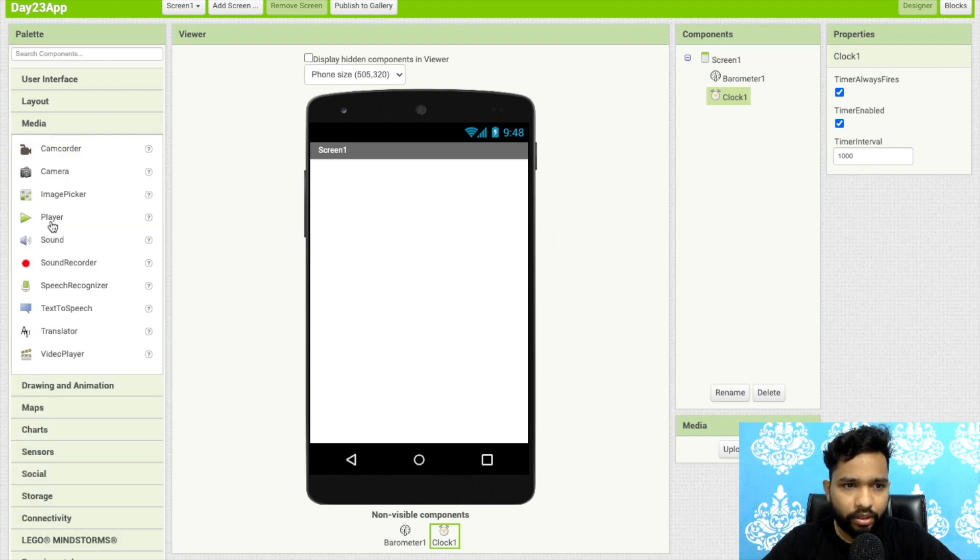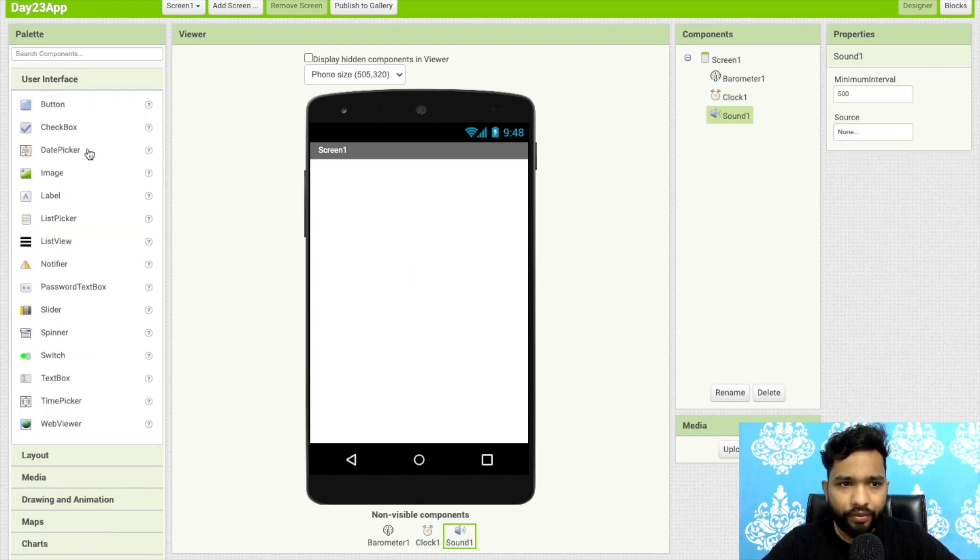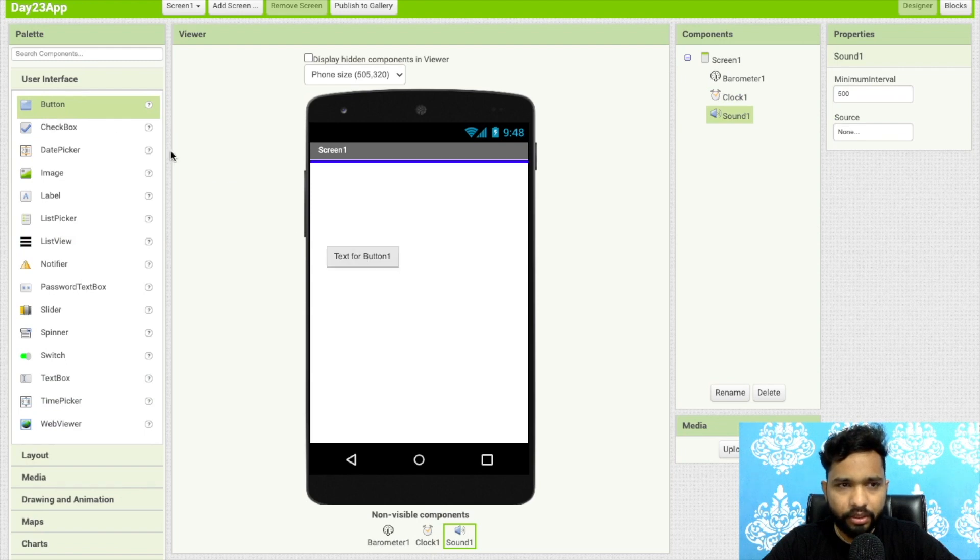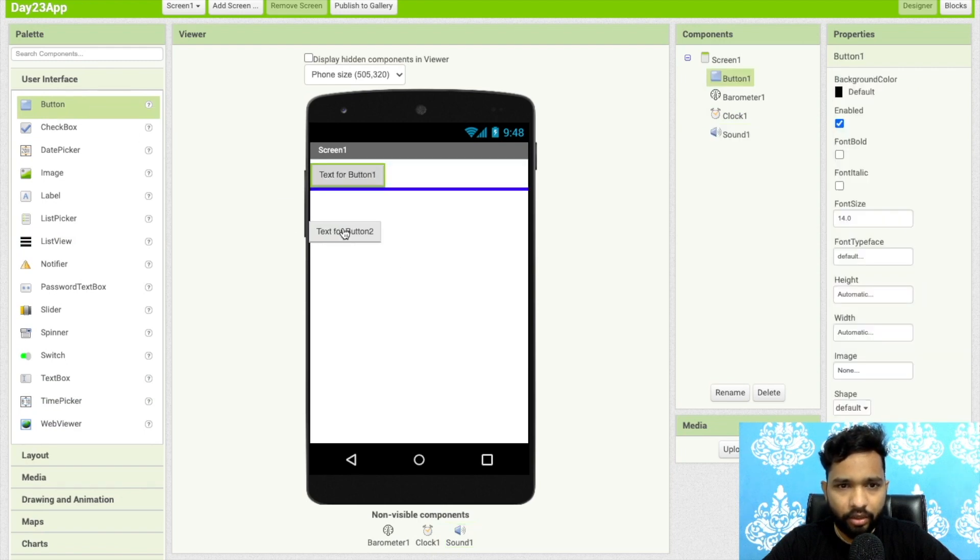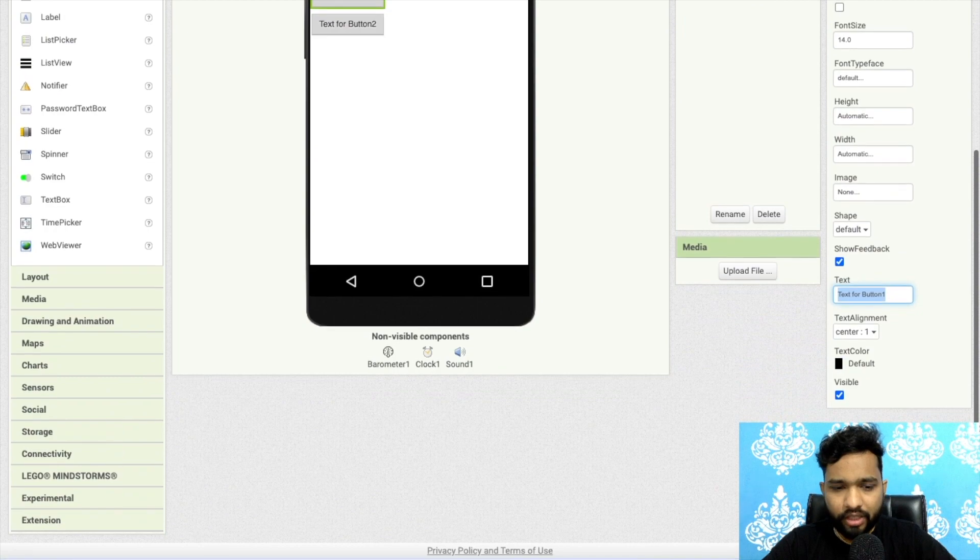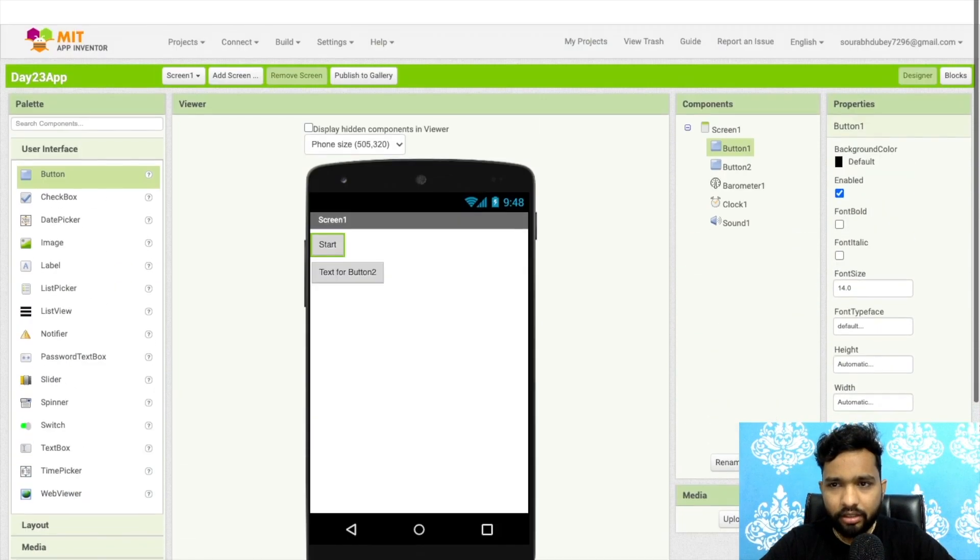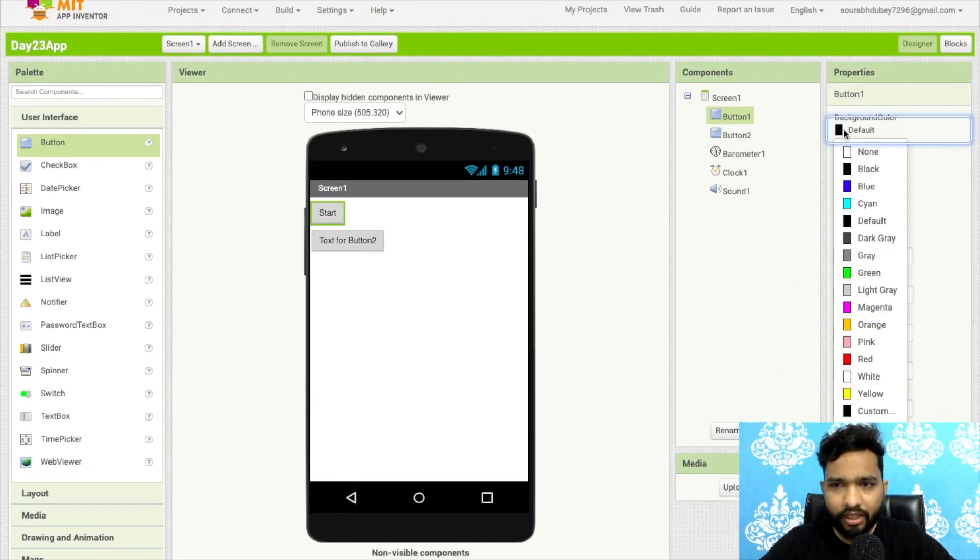Click on user interface. Here's one button, a start or a stop button. Click on this one button to change the text to start. Change the design of this button, change the font size.